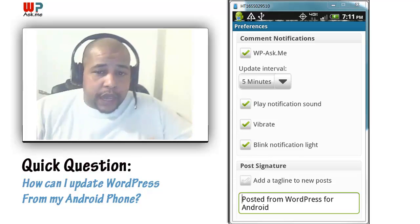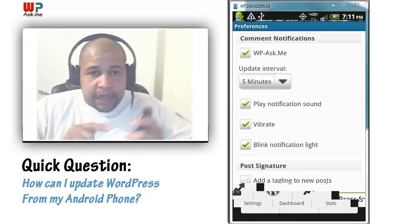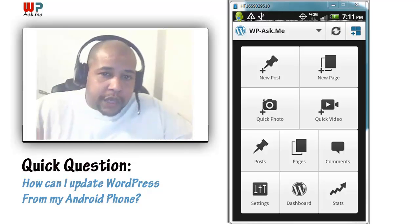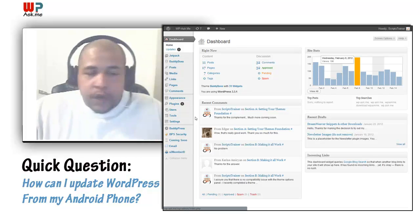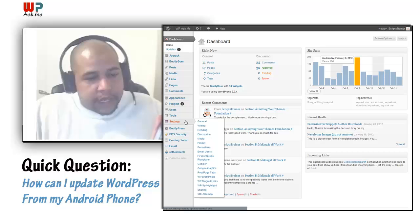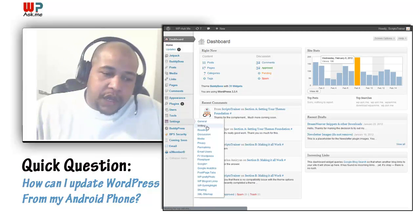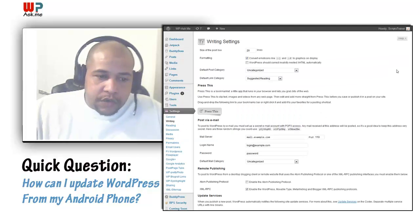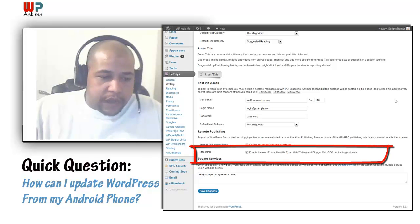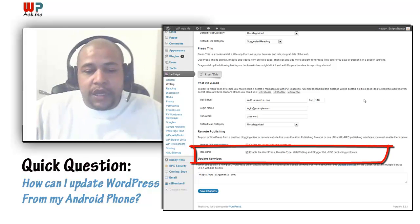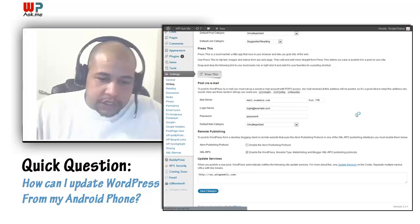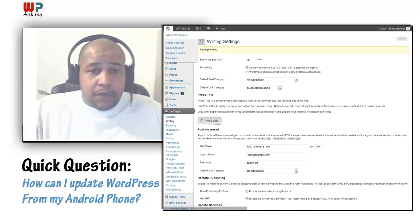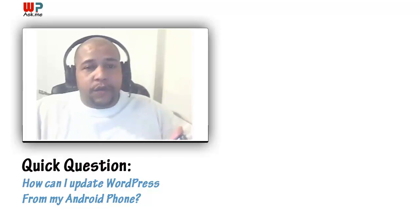One thing to note: in order for you to get this app working, you're going to have to set your XML-RPC settings inside your WordPress admin. Before you can even log in using the app, you'll need to go into your dashboard under Settings, then Writing. Scroll down and find the XML-RPC option — that's going to have to be enabled. Check that and save your changes. After you do that, the app will be able to communicate with your site efficiently and everything will work great.